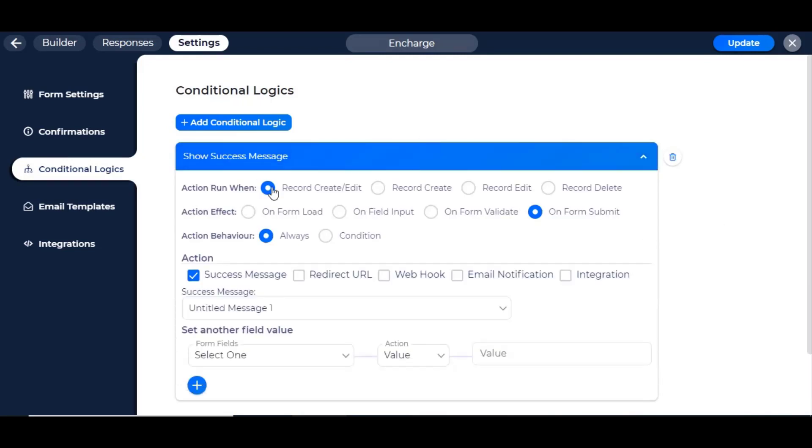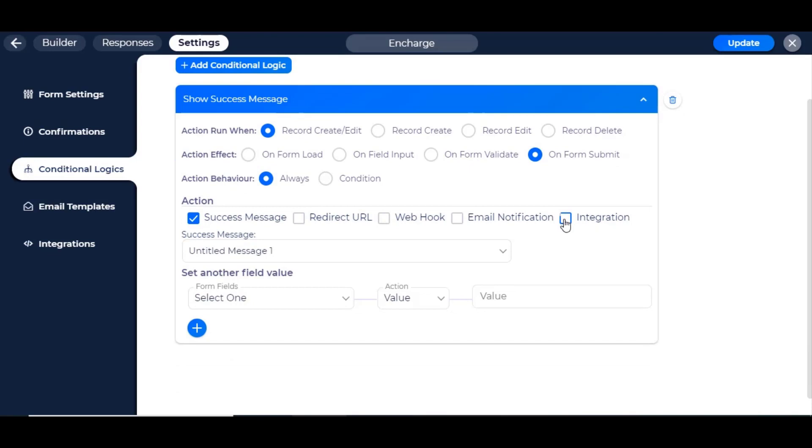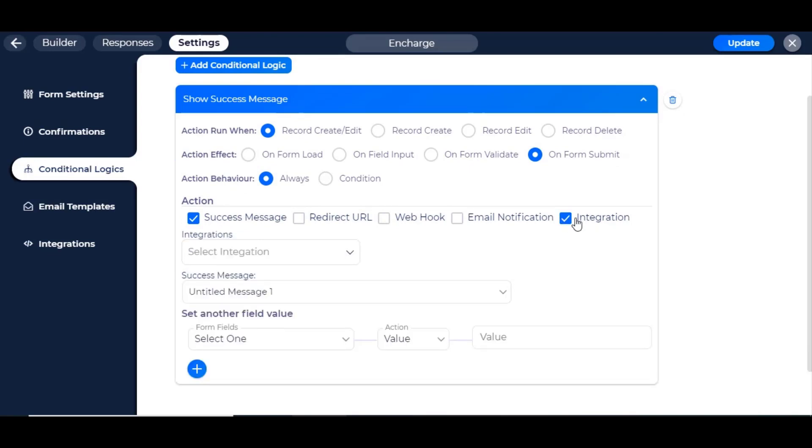Click on the Record Create/Edit from the Action Run When section if you want to run when a record creates or edits. Then check on Form Submit from the Action Effect section. Then click on Always from the Action Behaviour section if you want to run always without any condition. Then click on Integration and select the integration name.